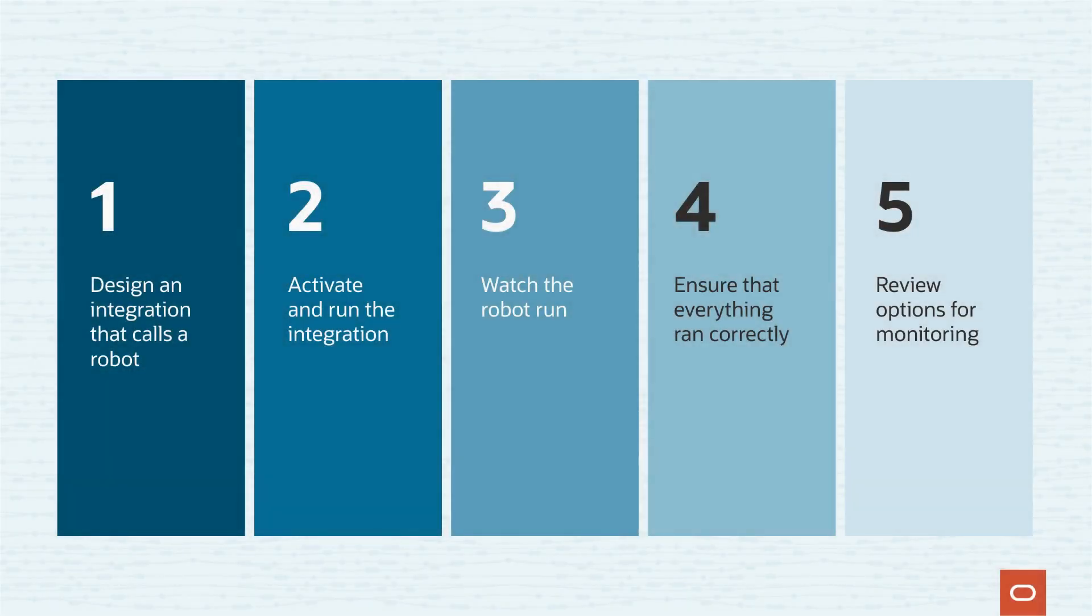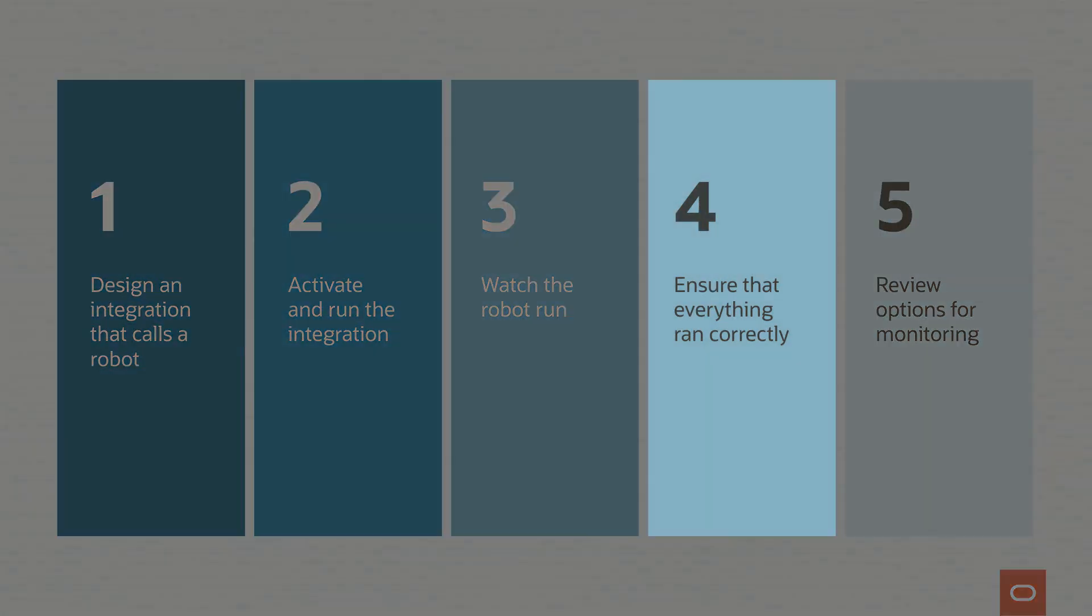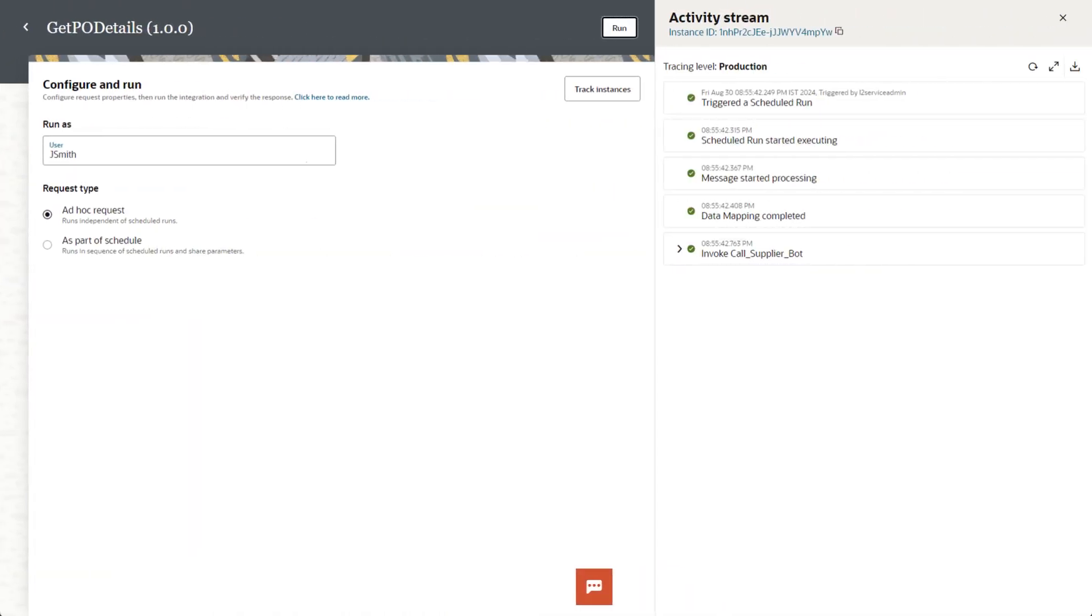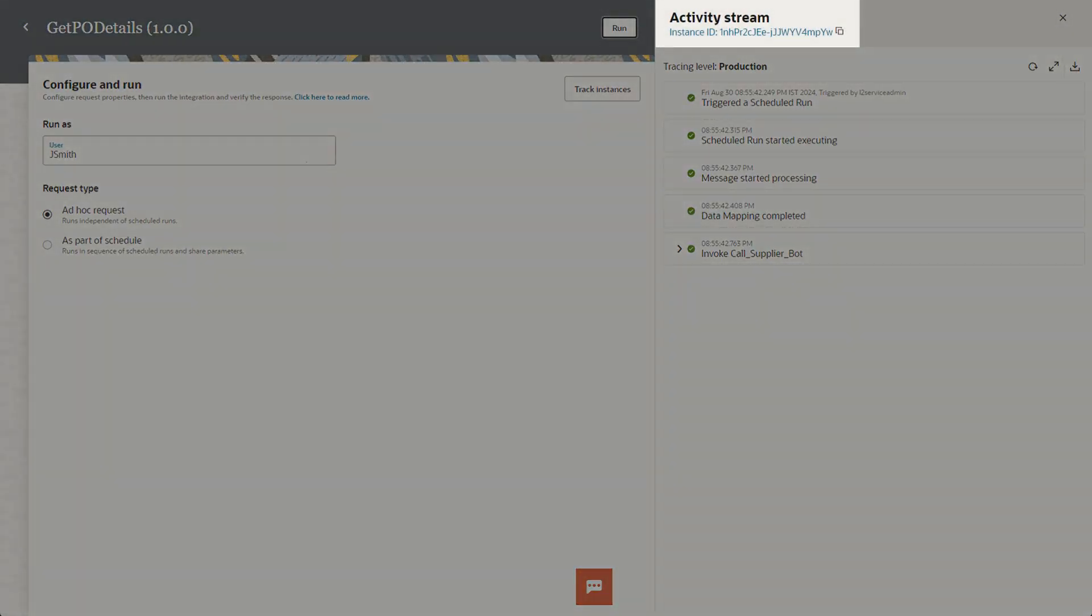The robot we just saw ran locally, but a robot doesn't always run on your computer. Let's ensure that everything ran as expected. When you run an integration, its activity stream opens and shows the integration's progress.